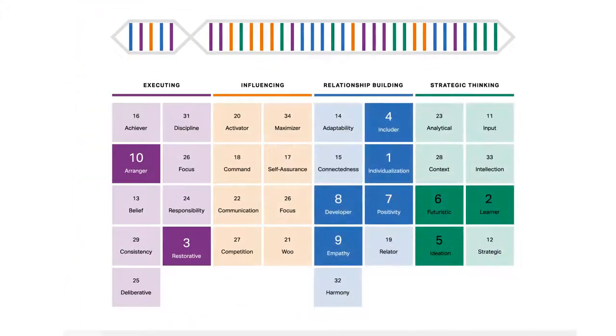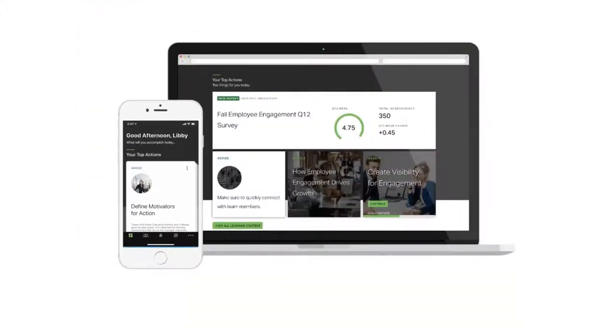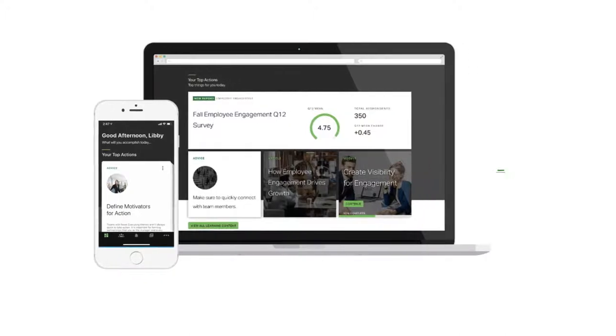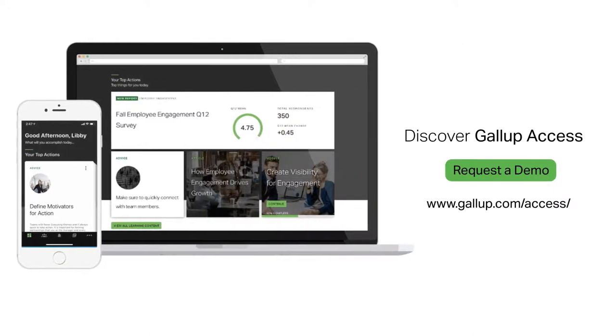Gallup Access is everything you need to create an exceptional workplace in one place. To learn more, request a demo.